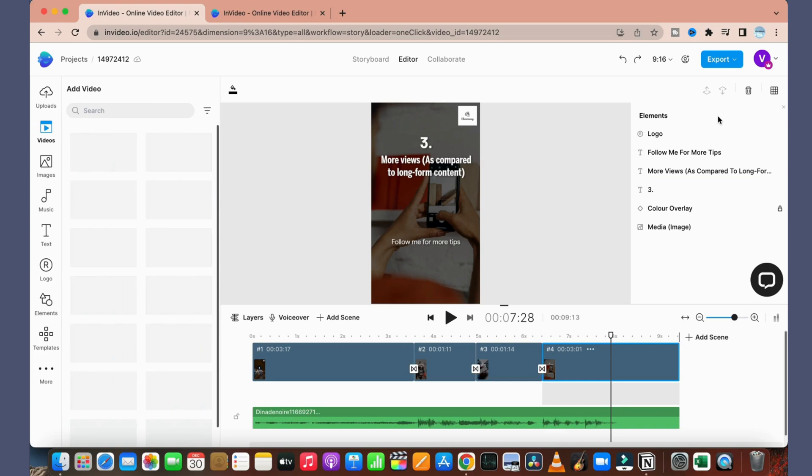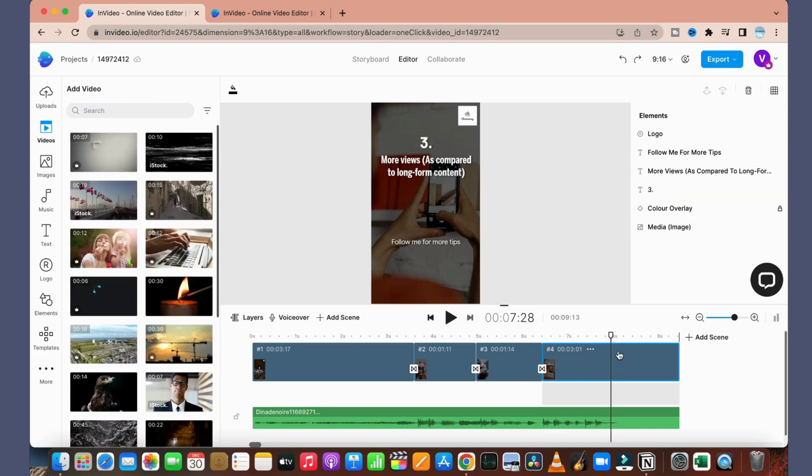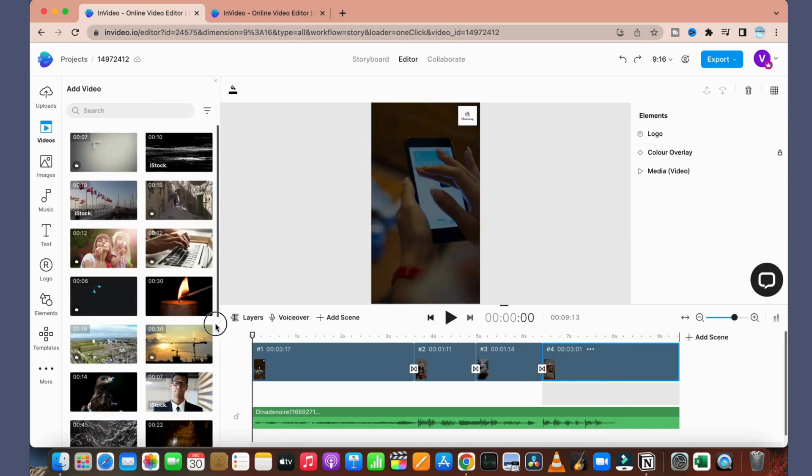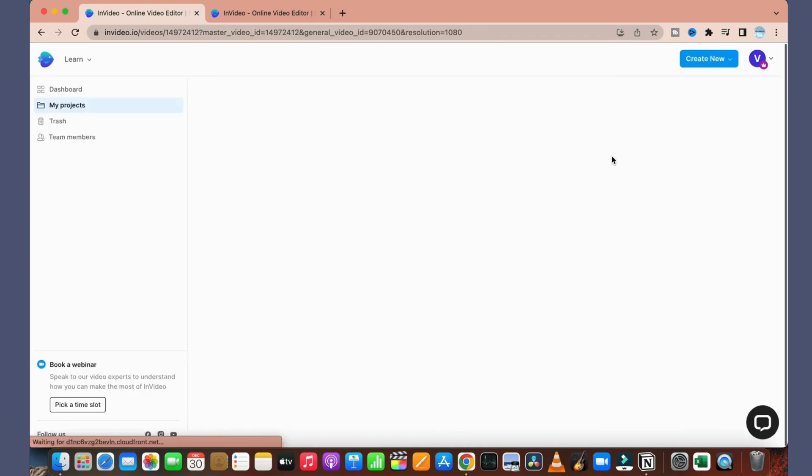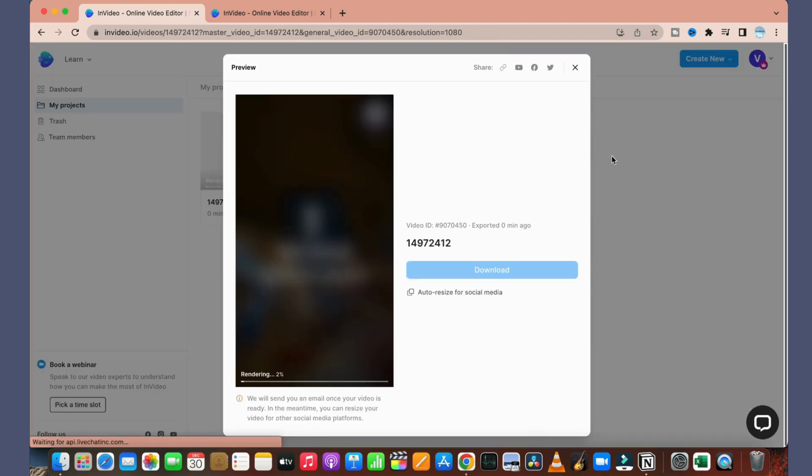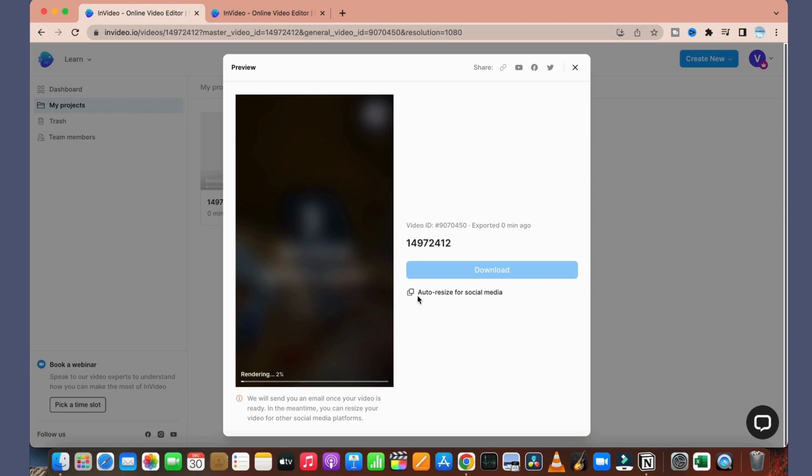That's it, we are happy with what we have created. So what we'll do is we'll just go and export it to 1080p format and you just hit on export button, and it will export a new video for us. It has started to render it. Once this is done they will email you that it has been done. You can go ahead and download it. You can also auto-resize it for social media purposes as well.